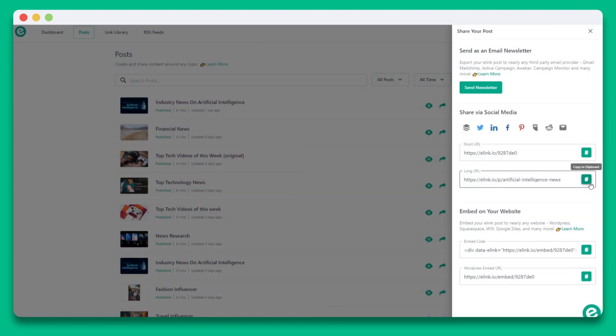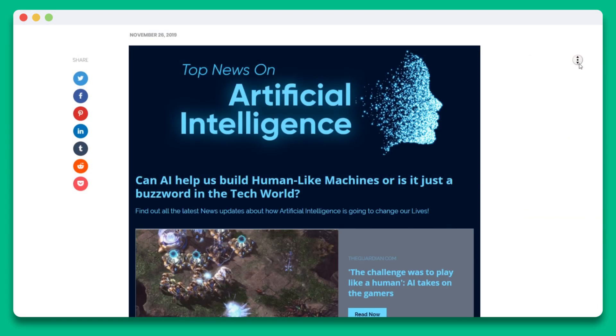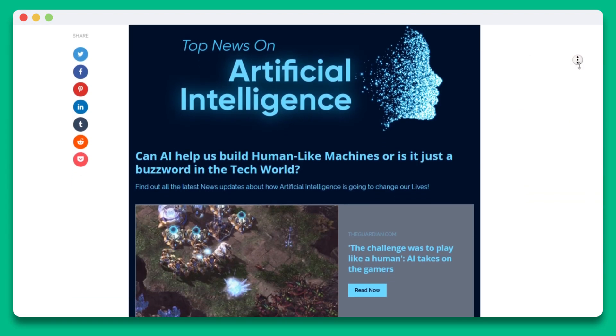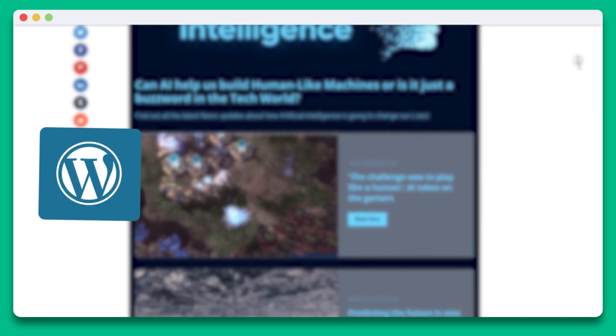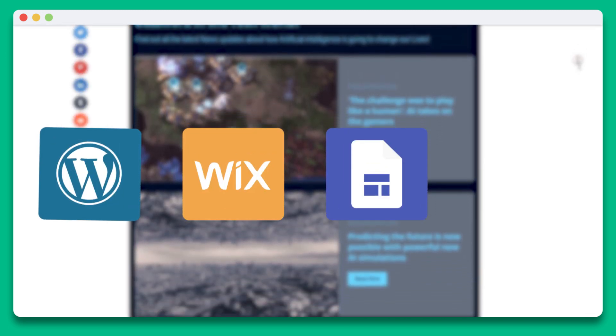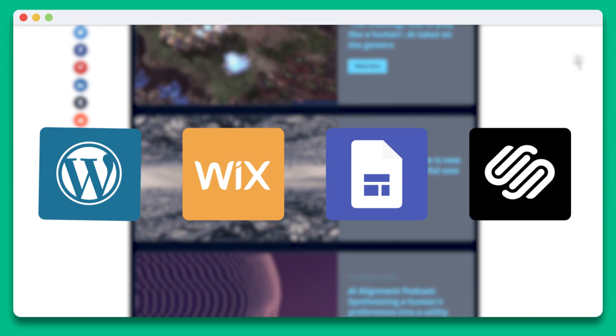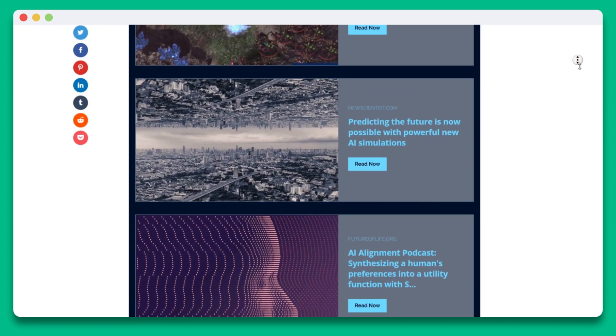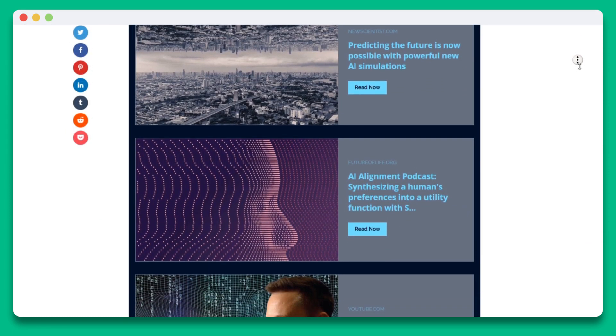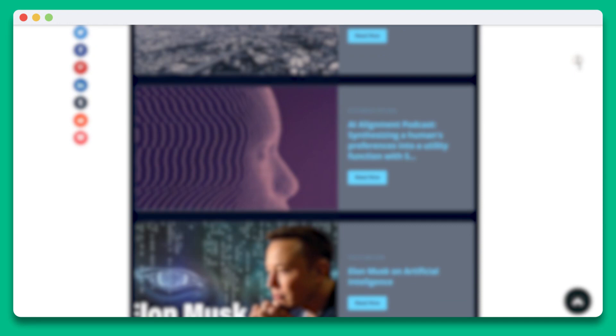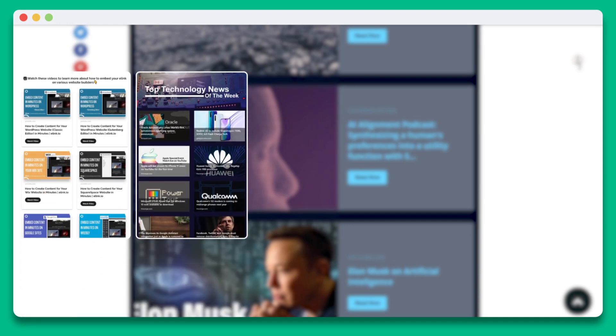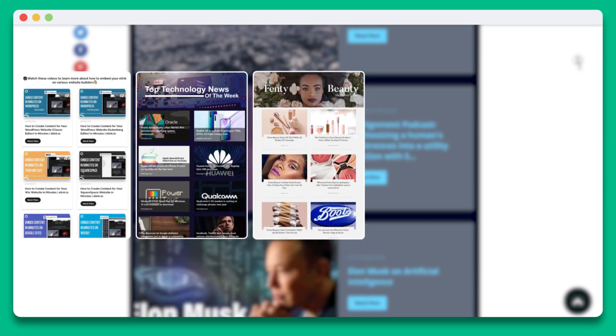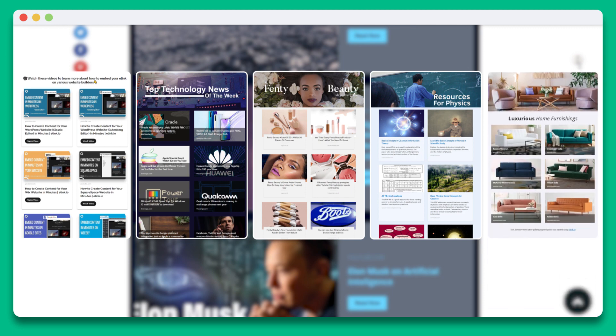The last way to share your E-Link collection is by embedding your content onto any website or blog like WordPress, Wix, Google Sites, Squarespace, and many more. You can create and embed various types of website content like video collections, daily news articles, press mention pages, resources, affiliate product collections, and much more.